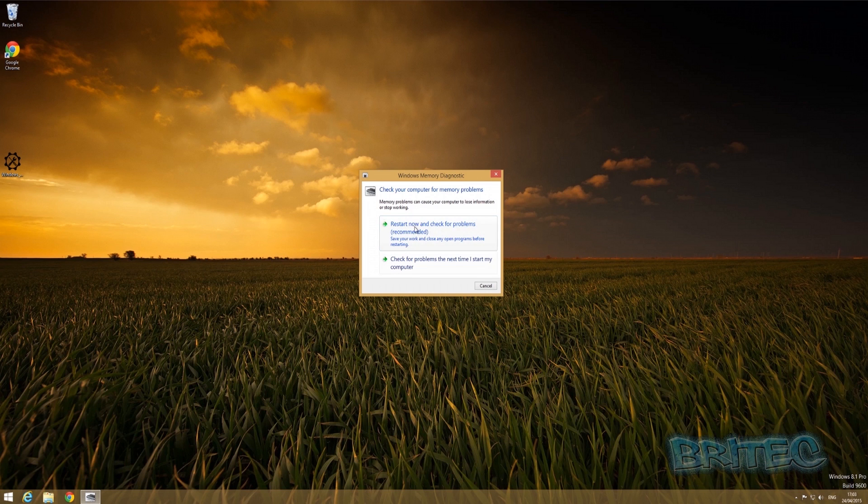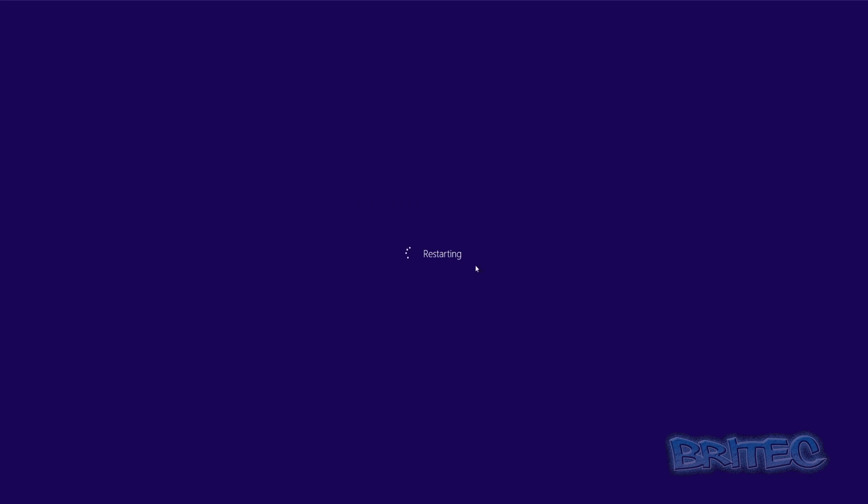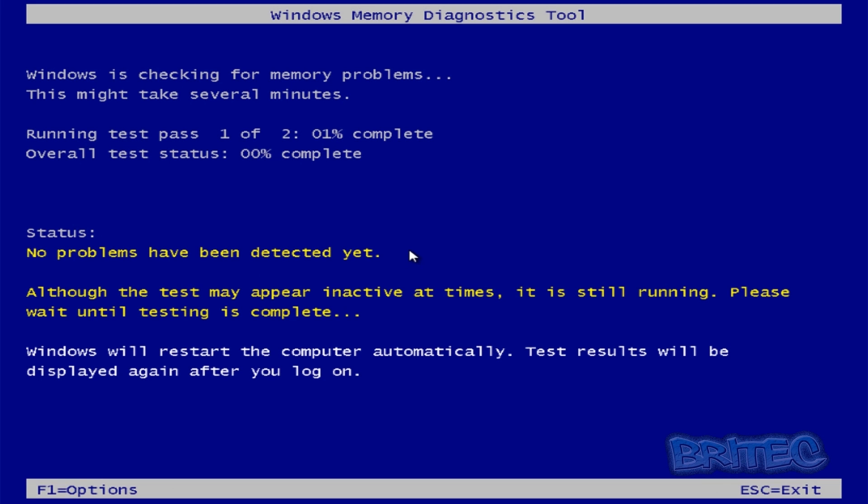Now what you want to do here is click on this restart now and check for problems. This is what you want to do so click on this. Now automatically it will start to scan the system.